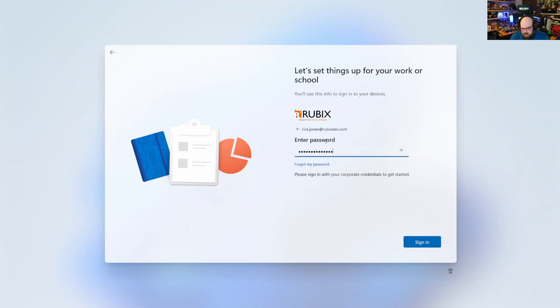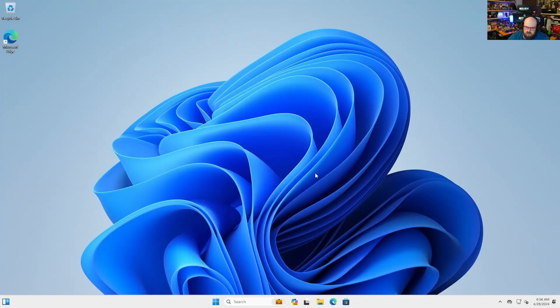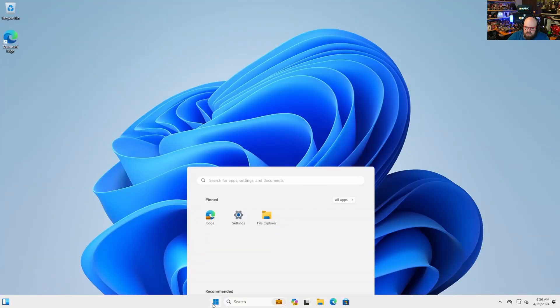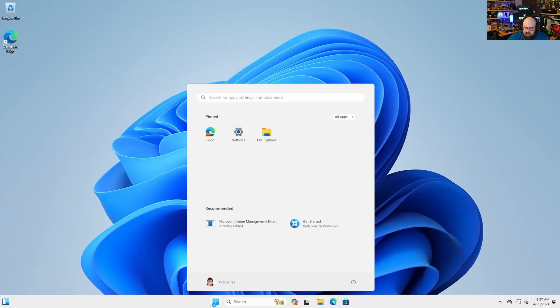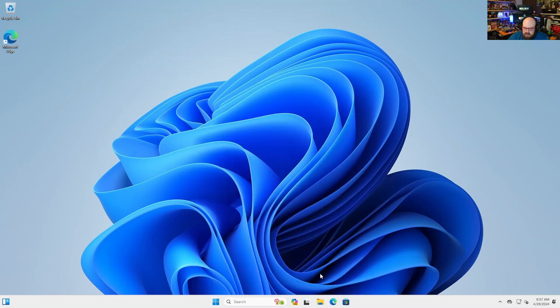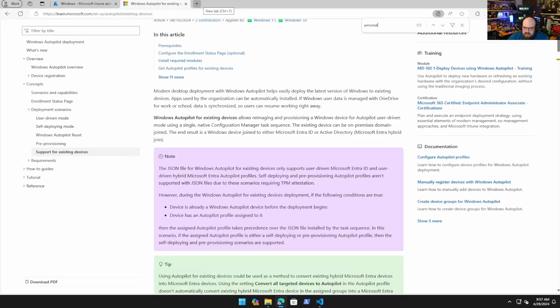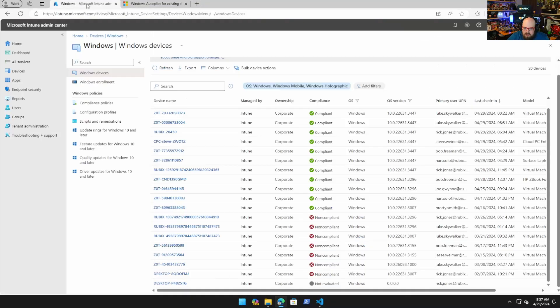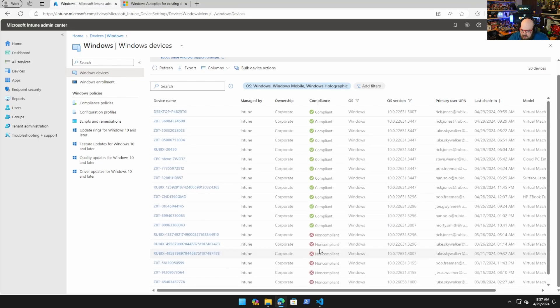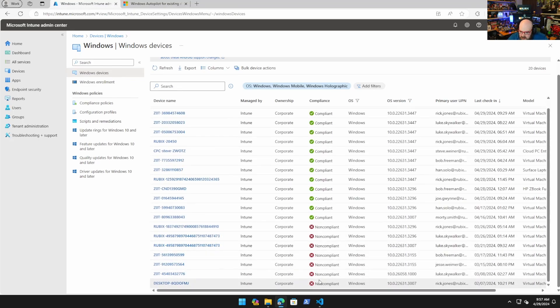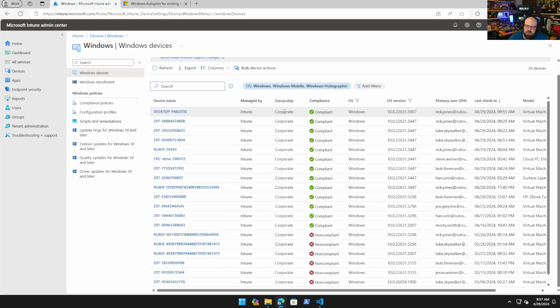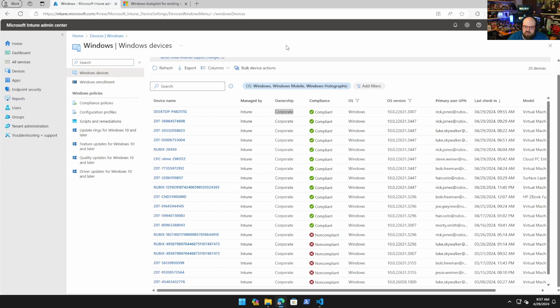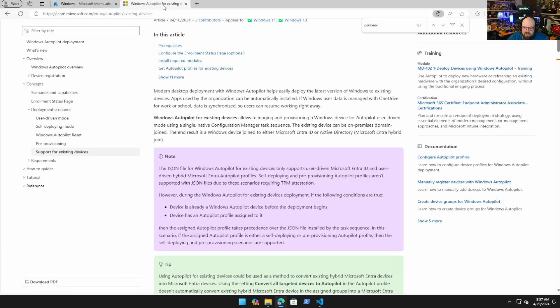I'm going to go ahead and bring it in. What happened here, the device got in. Because of my conditional access policies it's not getting anything, but I want to show you it still comes in here under desktop-P4. It still shows up and it says corporate.